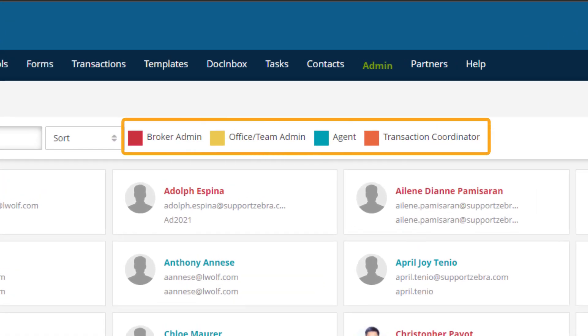You can tell the user types apart by using the guide near the top. Broker admins are red, office team admins are yellow, agents are blue, and transaction coordinators are orange.